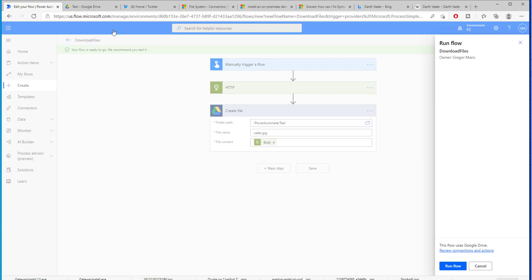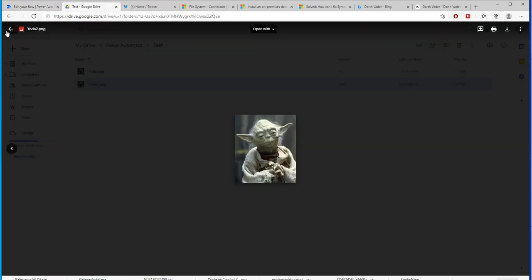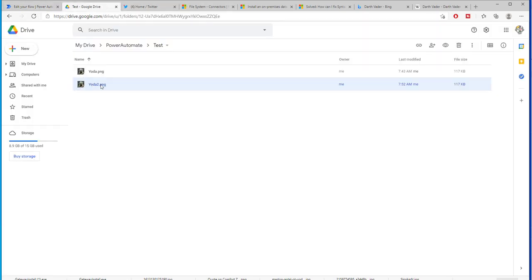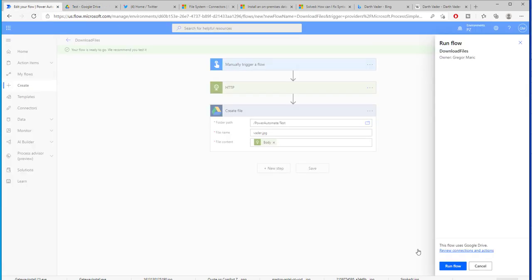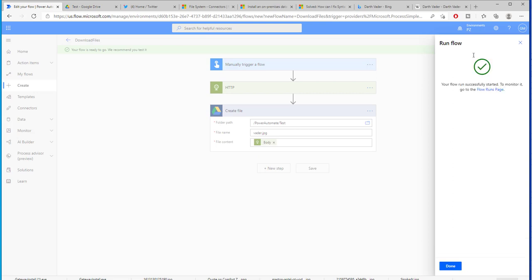Now if it's working we should go back to our file system and we should get a picture of Darth Vader here right along Yoda. Now is this running? No it's not running yet.